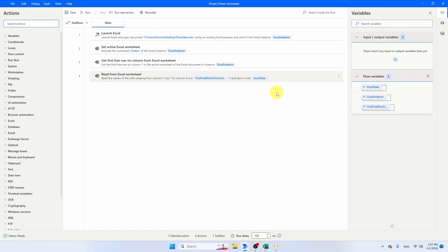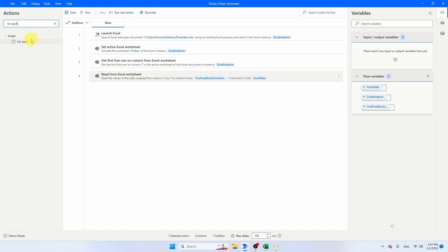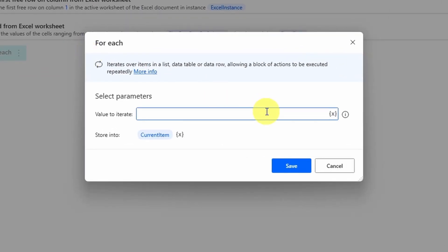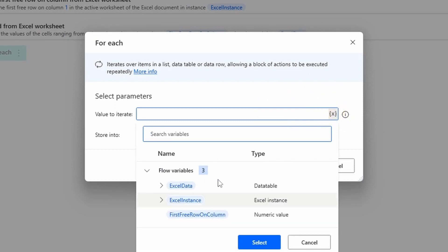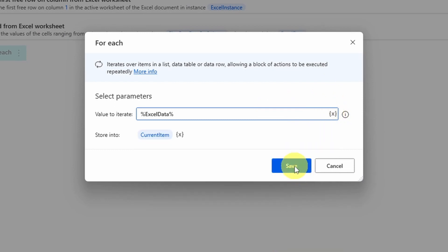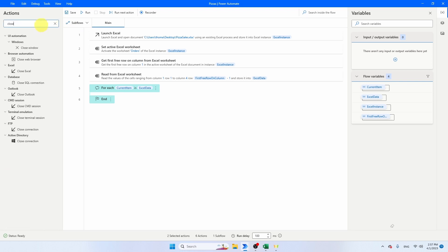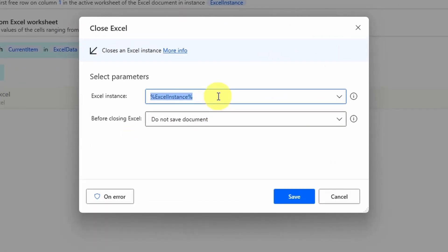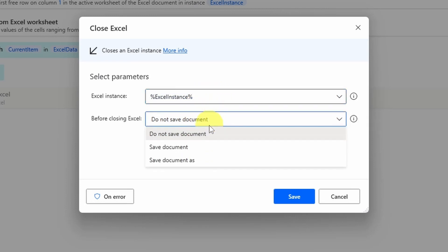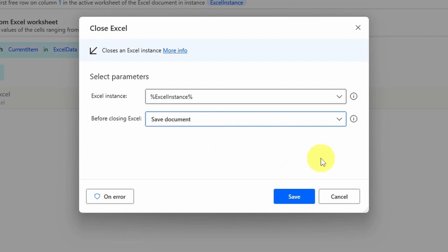We're going to loop through ExcelData using a 'For Each' activity — search for it, drag it below the Read from Excel Worksheet, set the value to iterate to ExcelData, and save. There's one more thing: since we launched Excel, we need to close it as well. Search for the 'Close Excel' activity, drag it below the For Each, set the instance to Excel Instance, and select 'Save document' so the file is saved on close.